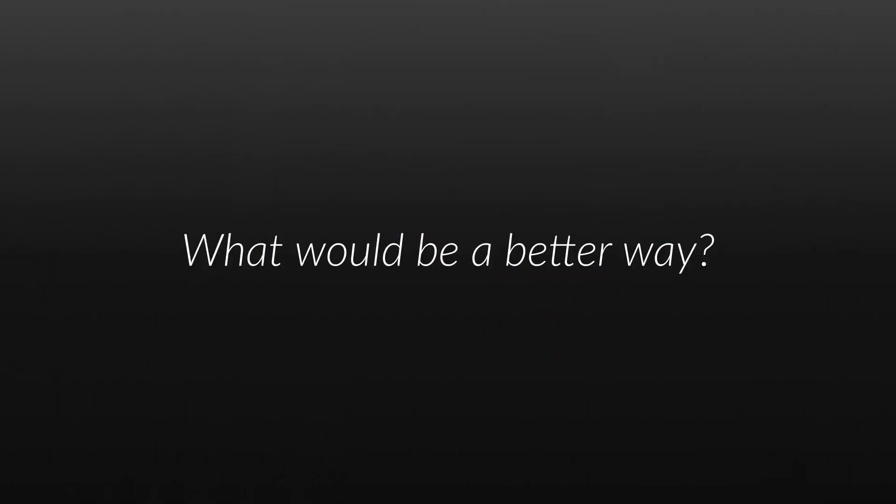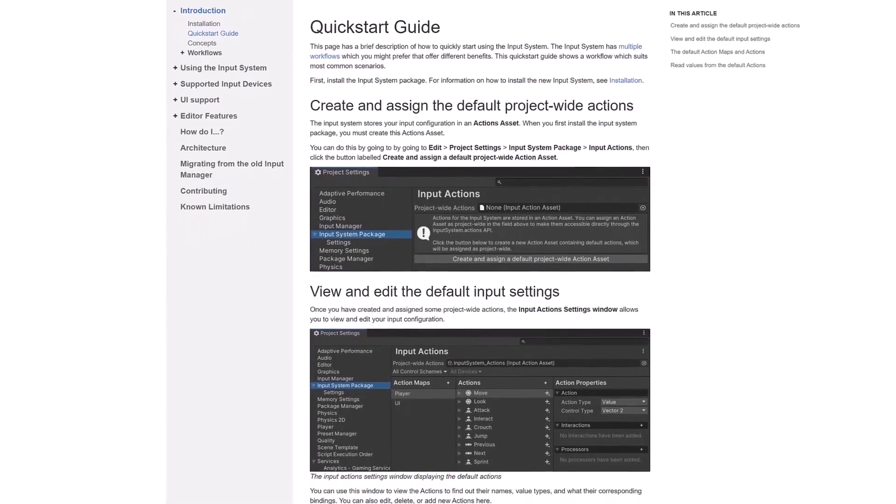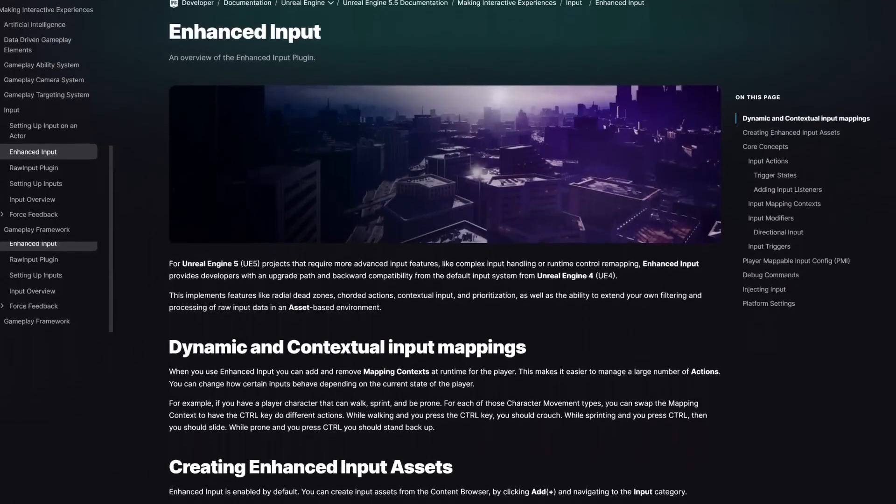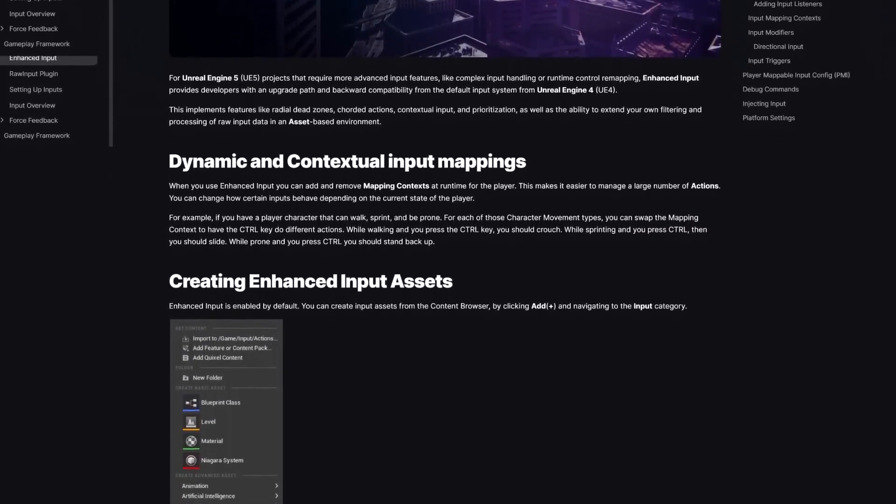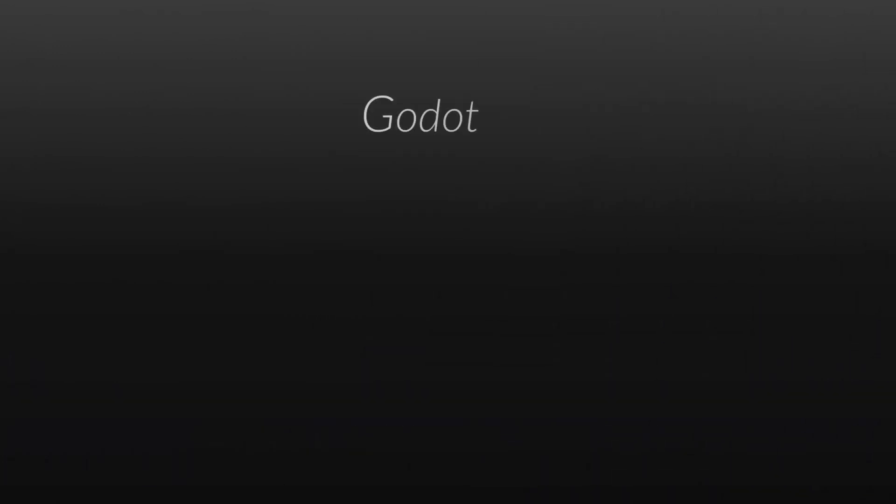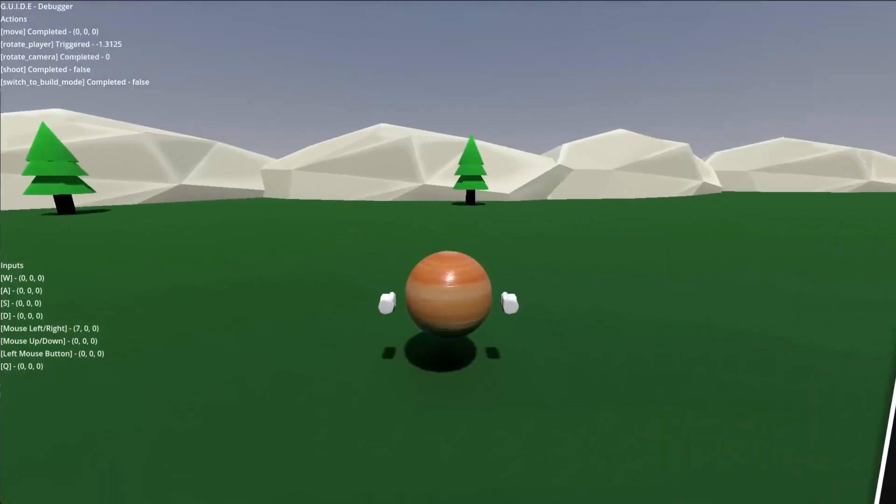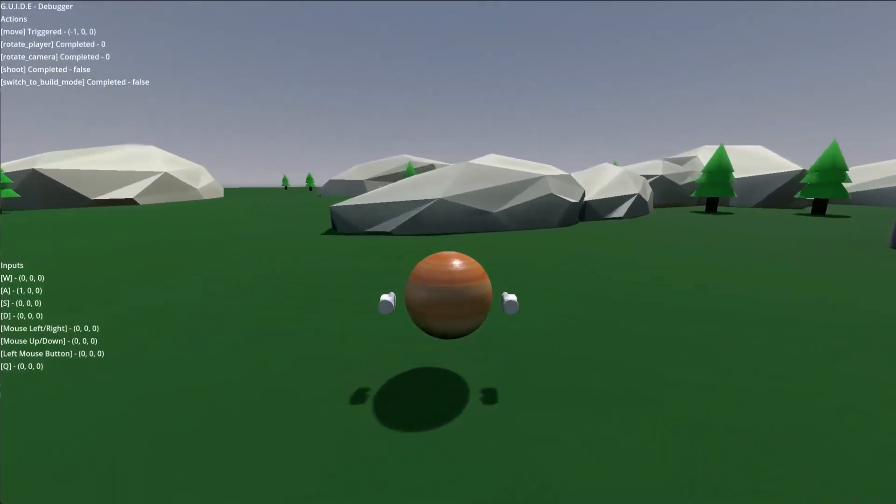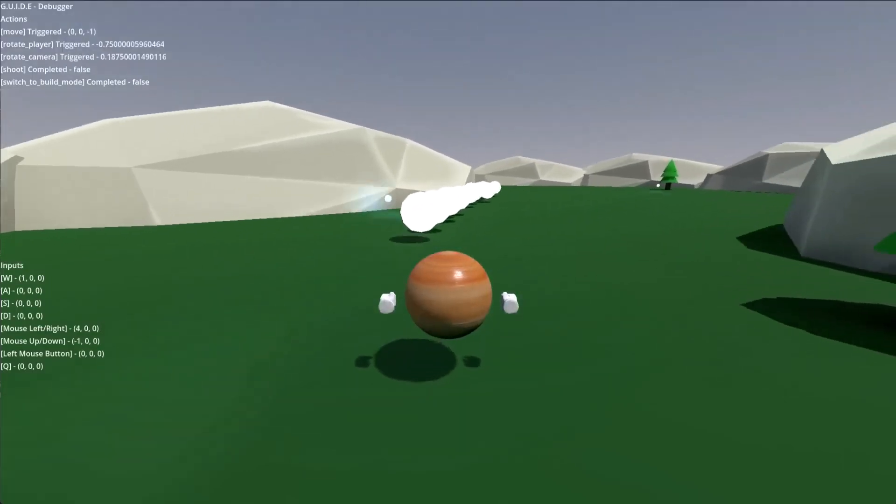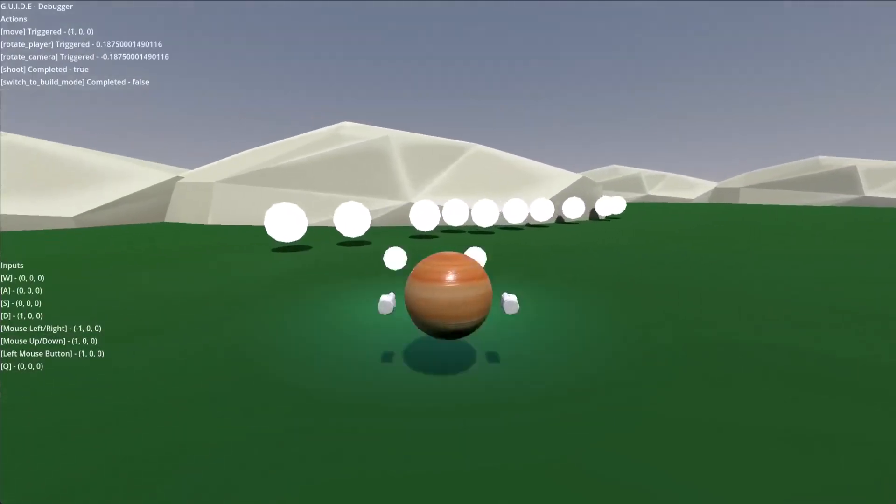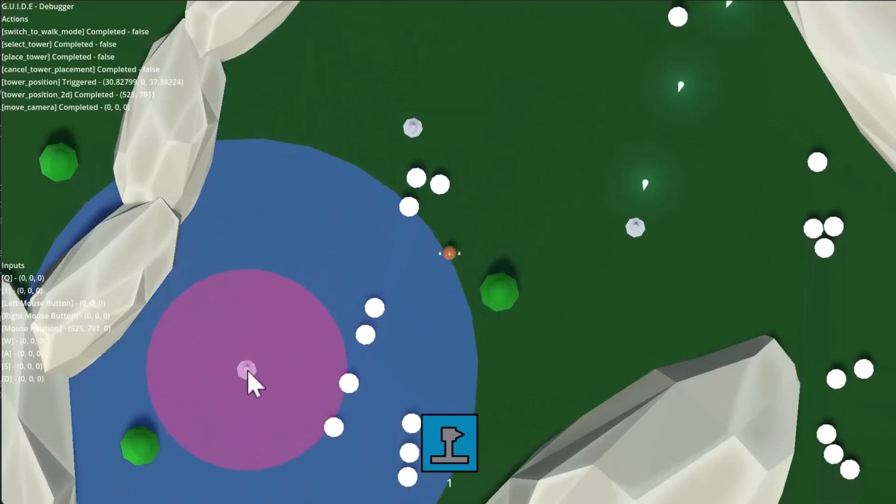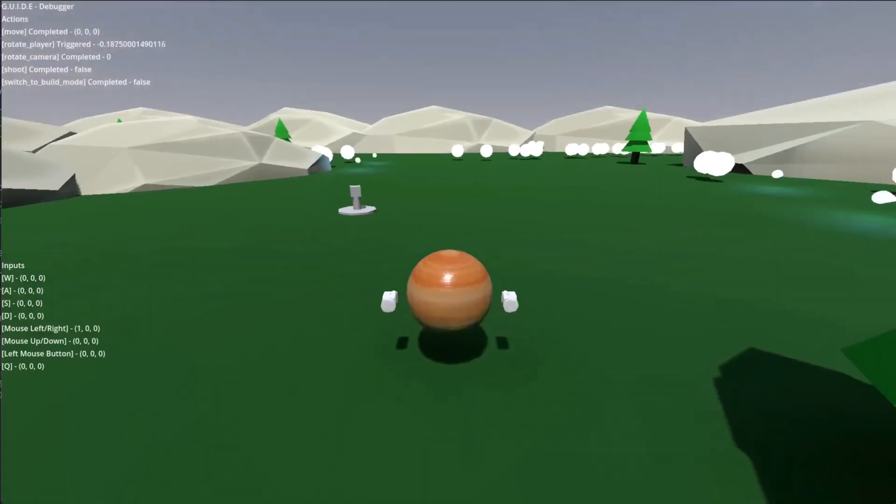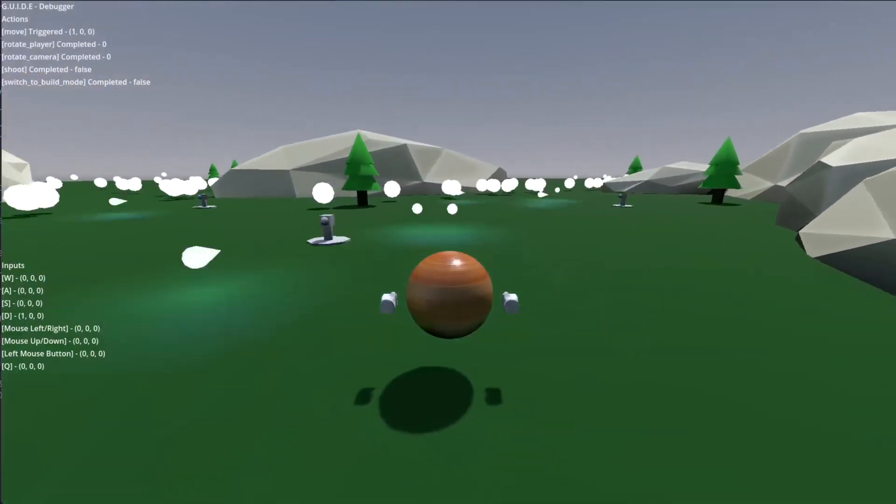The most impressive feature for me is the multiple context system. In Godot, you normally cannot define which input action does what based on context. For example, if you use arrow keys to move during an FPS game, you cannot use those same arrow keys to move through menus. You can now define contexts and change them in real time, allowing you to use the same inputs in different settings.